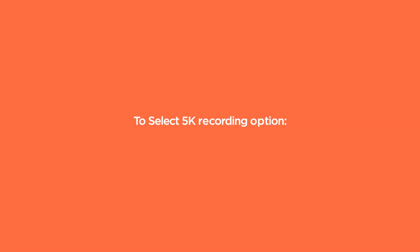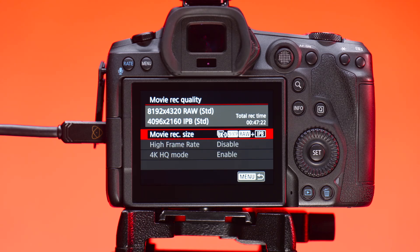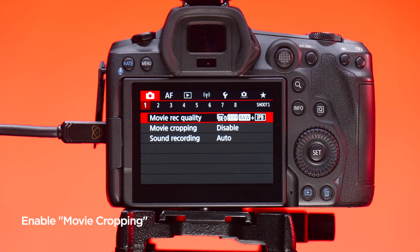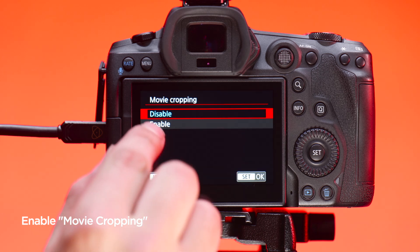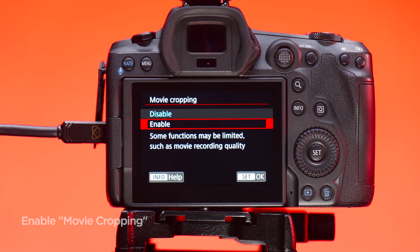To enable 5K recording, to switch to 5K, go to tab 1 of the red camera menu and enable movie cropping.